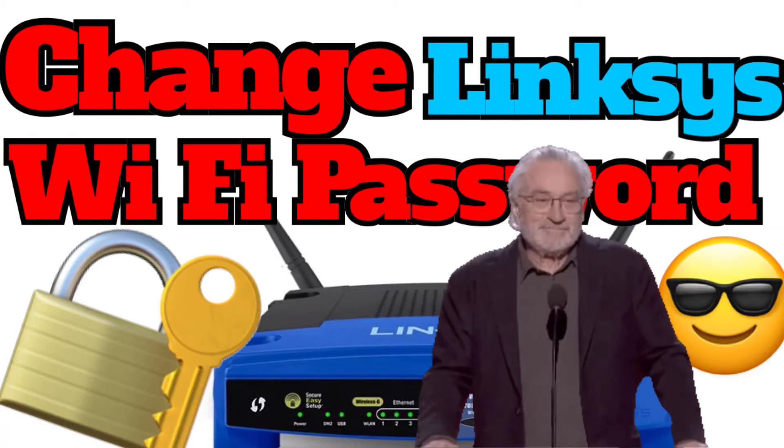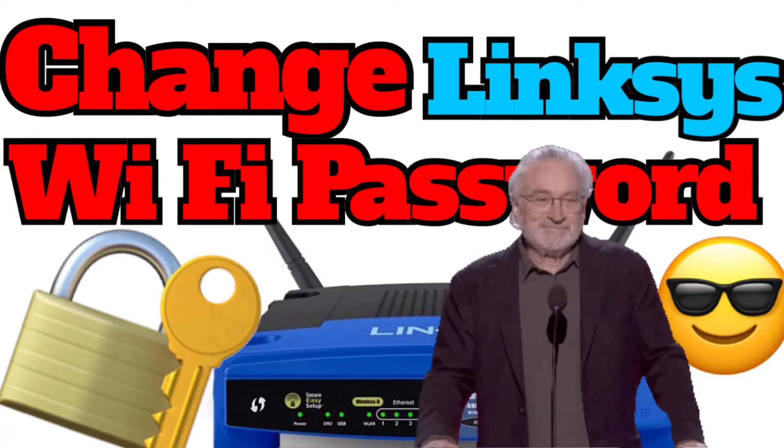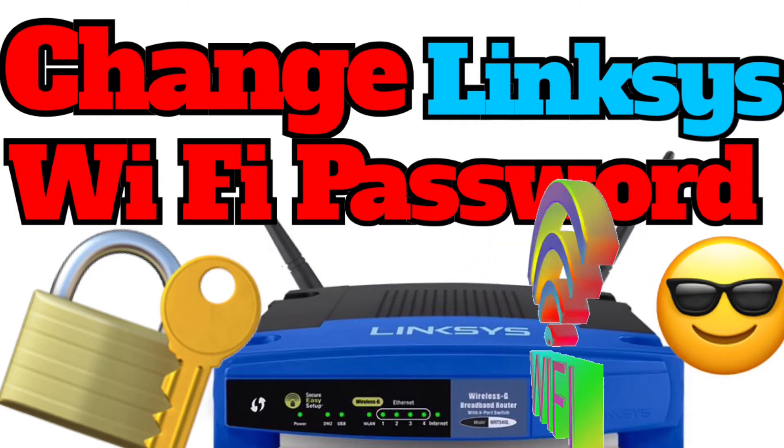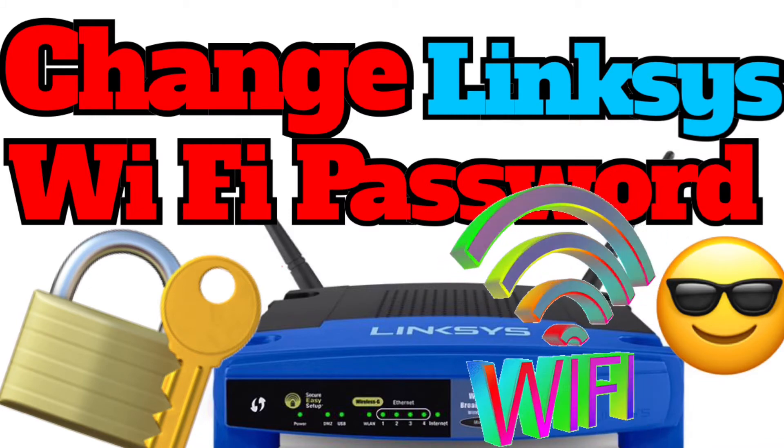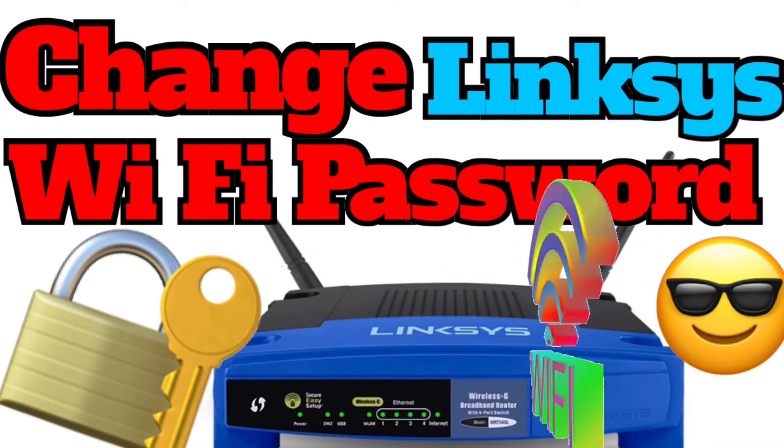Hi everyone! How are you? I'm Yusuf and today I will show you how to change your Linksys router DSL Wi-Fi password.